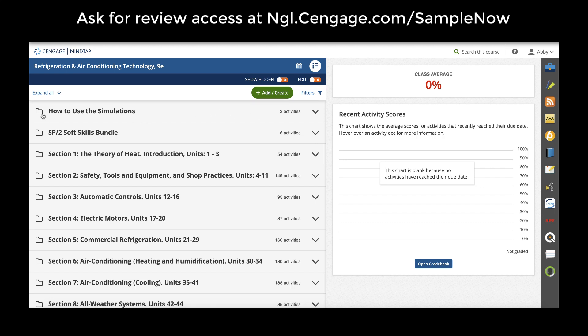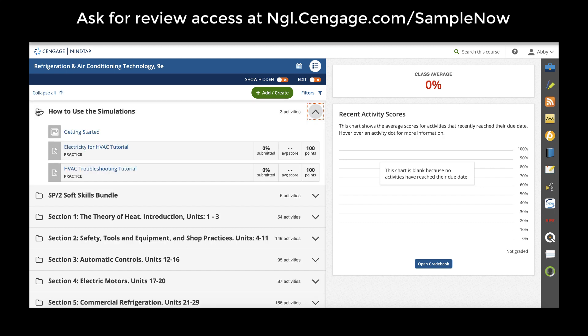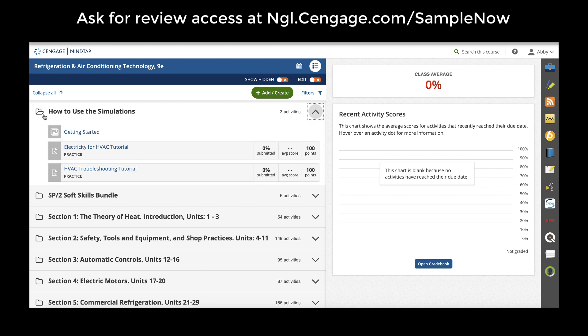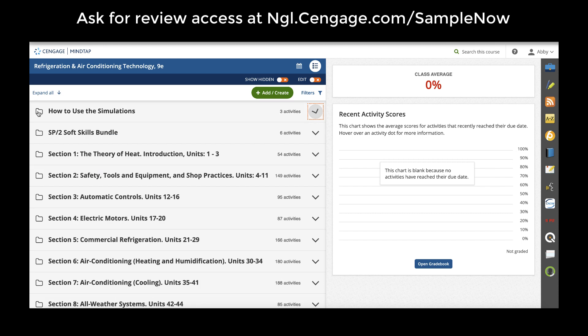At the top of this course, you'll notice a folder on how to use simulations that are available for HVAC using Delmar Online Training 3.0. Any simulations that you'll find in construction, whether that's for building codes, electrical wiring, HVAC, welding, or something else, will usually have instructions in the course.